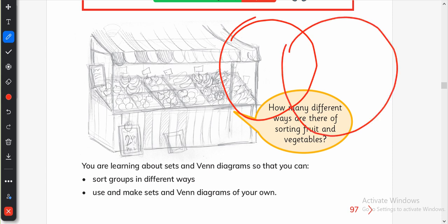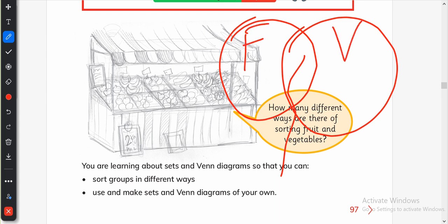A Venn diagram is something that overlaps, and we write in the middle something that is in common with both groups. For example, if we say fruits and vegetables — if we write F here for fruits and V here for vegetables — then what will be in the middle? In the middle should be something that is both a fruit and a vegetable. A tomato — yes, a tomato is both a fruit and a vegetable. And a chili, green chili too.